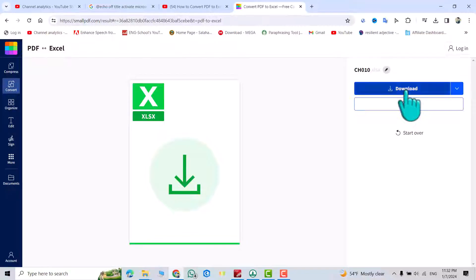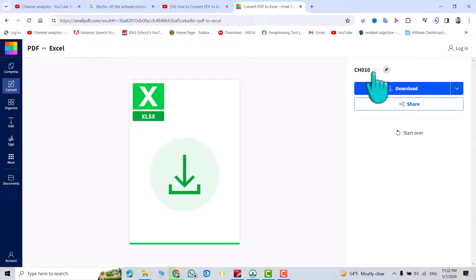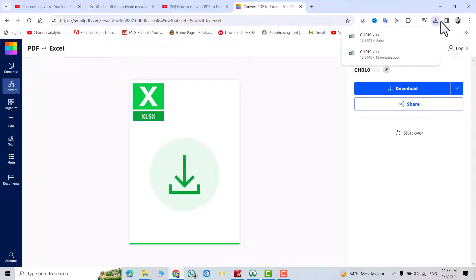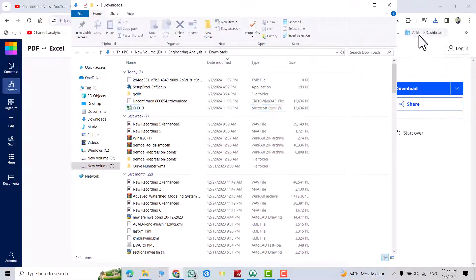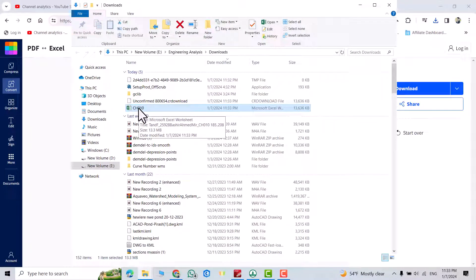Just click download from here. We download our Excel file or spreadsheet and the name, you see that's the name of the PDF and xlsx means the spreadsheet. Okay, open folder, showing folder, this one.